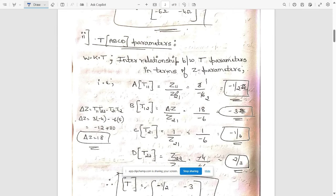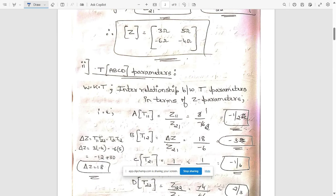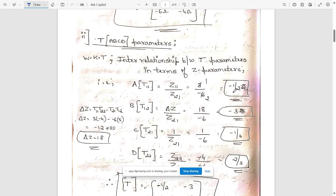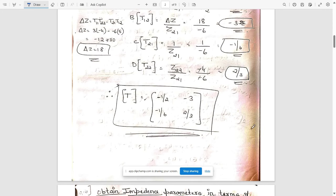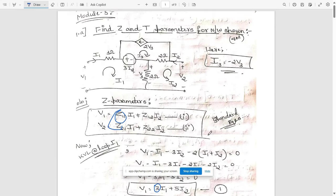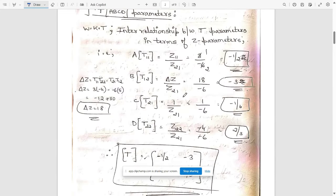We know that T11 is equal to Z11 by Z21 from the interrelationship between these two. We have direct values for Z11 and Z21, so substitute and get the answer: minus 1 by 2. T12, that is B, corresponds to delta Z by Z21, where delta Z equals Z11·Z22 minus Z21·Z12. We get delta Z as 18, giving minus 3. C equals minus 1 by 6 and D equals 2 by 3. Write it in matrix form — these are your required T parameters.